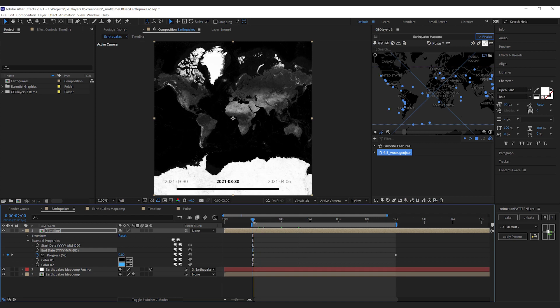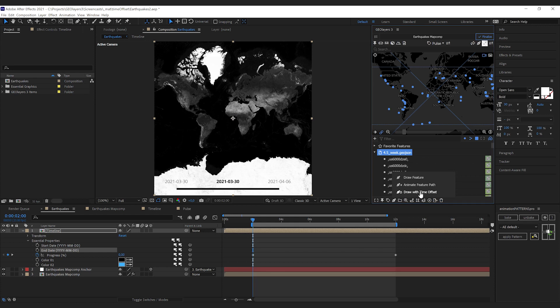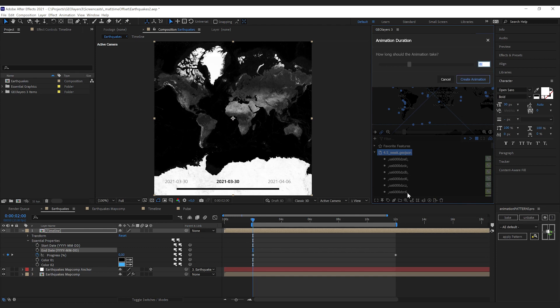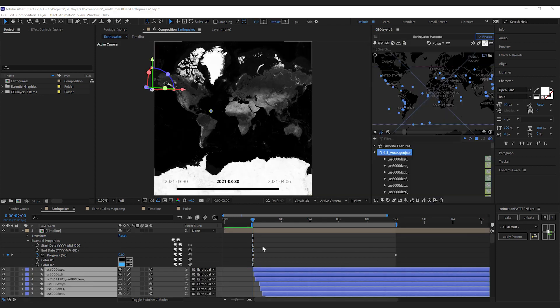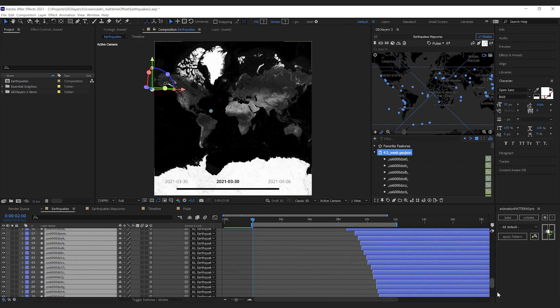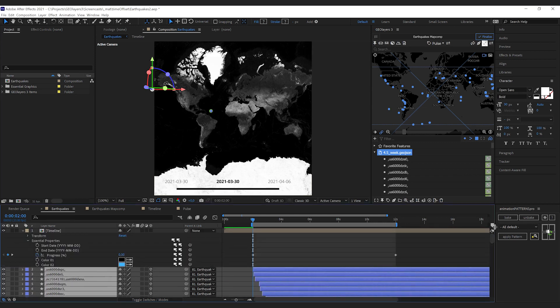Then we're gonna select the feature collection that holds all the features, click draw features, and down here we can see draw with time offset. This little stopwatch here indicates that all these features have a certain time. If we click it we can define the duration for our animation. So 10 seconds is exactly the duration of our timeline animation, so I'm gonna hit create animation. Now GeoLayers has drawn a bunch of shape layers here.